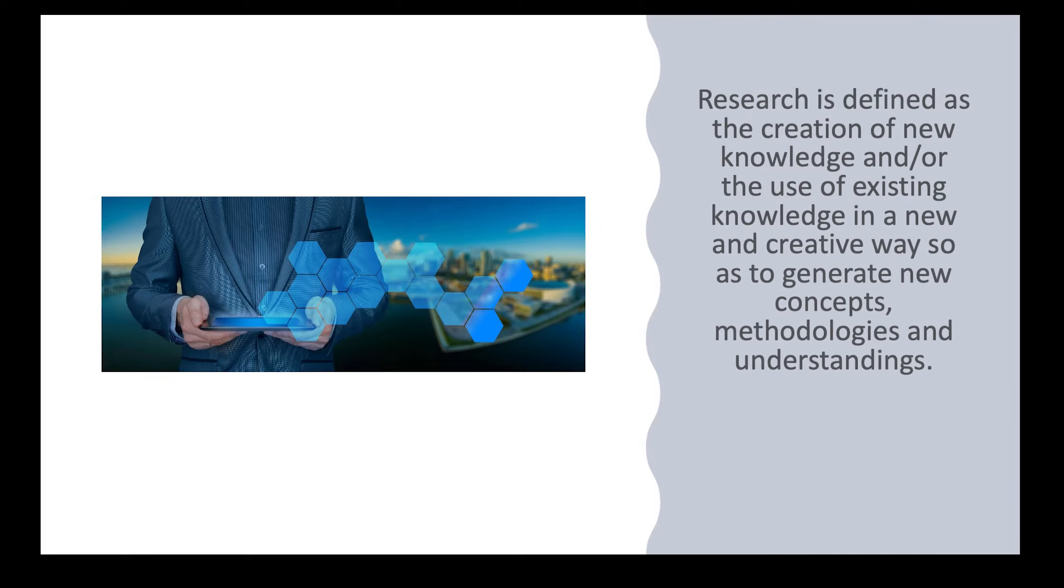A more complex definition of research is the creation of new knowledge and or the use of existing knowledge in a new and creative way so as to generate new concepts, methodologies, and understandings.